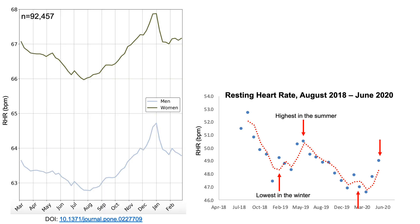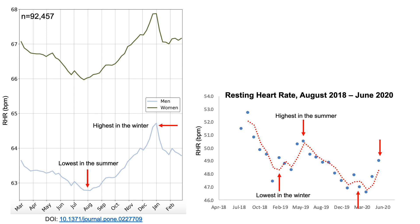But what about in the published literature? Are there seasonal trends? Looking at data from 92,000 subjects — resting heart rate for women in the green line and men in the blue line — we can see that resting heart rate is actually lower in the summer for this cohort and highest in the winter. So this data is basically opposite my data.